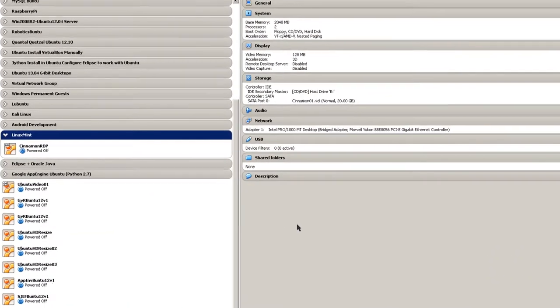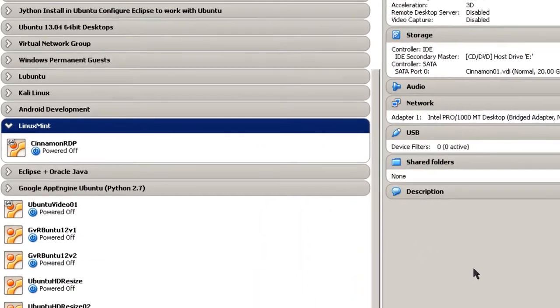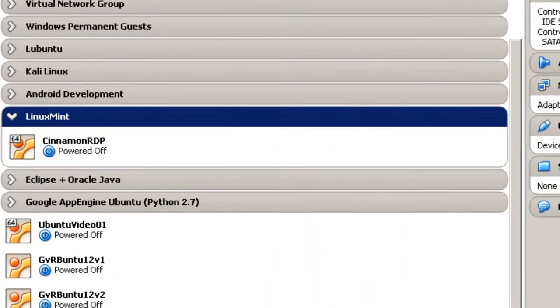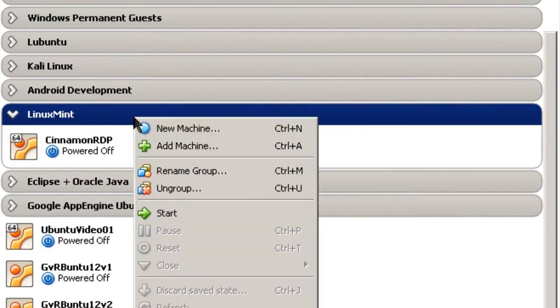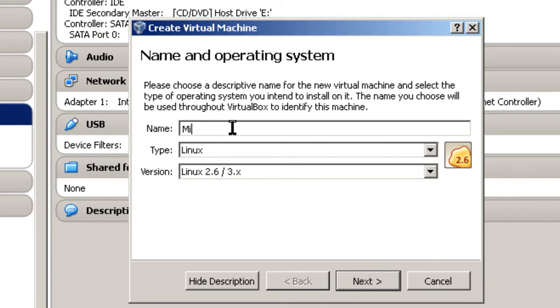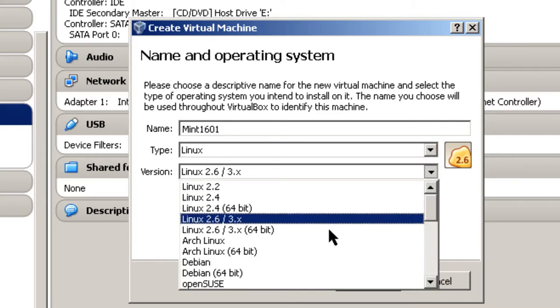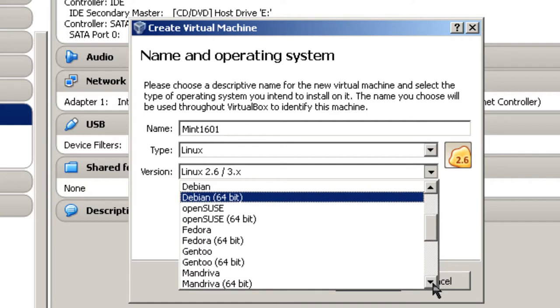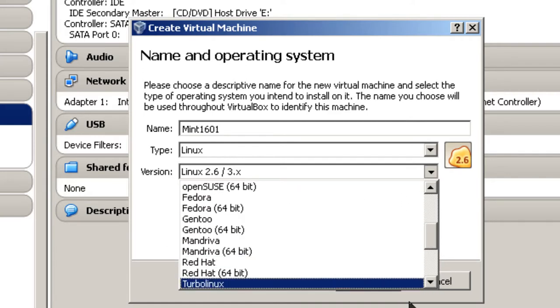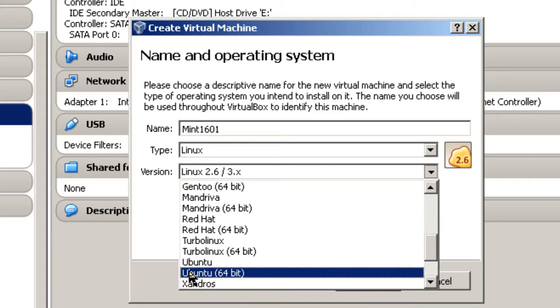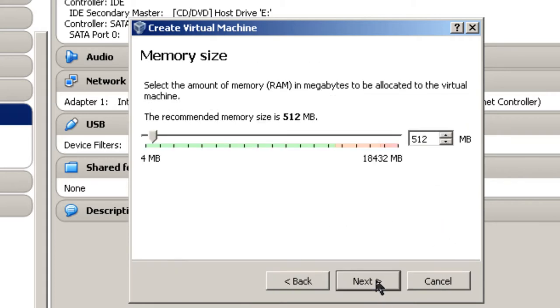Here I am in Oracle VM VirtualBox Manager. I'm going to create a new Linux Mint machine. So I'm going to go to my Linux Mint group, right click, New Machine. I'm just going to call it Mint 1601. For the type, it's Linux. And then I'm going to use Ubuntu 64-bit because I've downloaded a 64-bit ISO. Click Next.